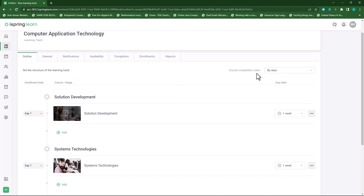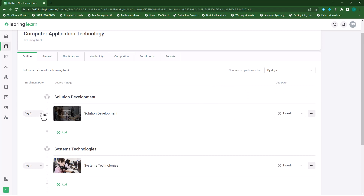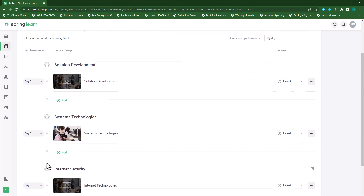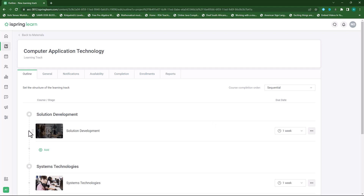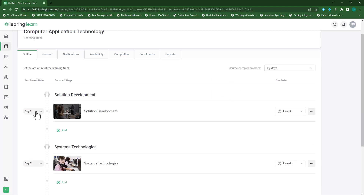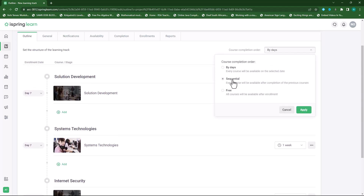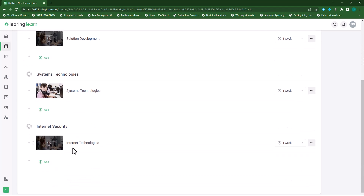Now I can choose the course completion order — should it be by days, sequential, or free. If I choose 'by day', after the days I've set the following course will become available. I want to choose 'sequential', which means every course will be available after the completion of the previous course. If I choose 'free' then students have freedom to choose any course they want. I'll choose sequential and apply it — you'll see that first they need to finish this course, then they can move on to the next, and then the next.